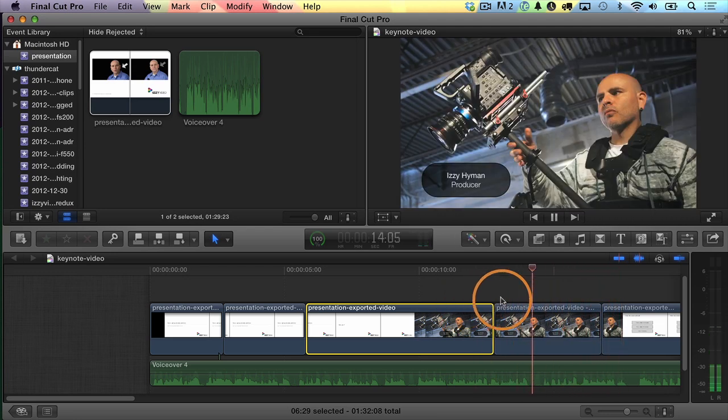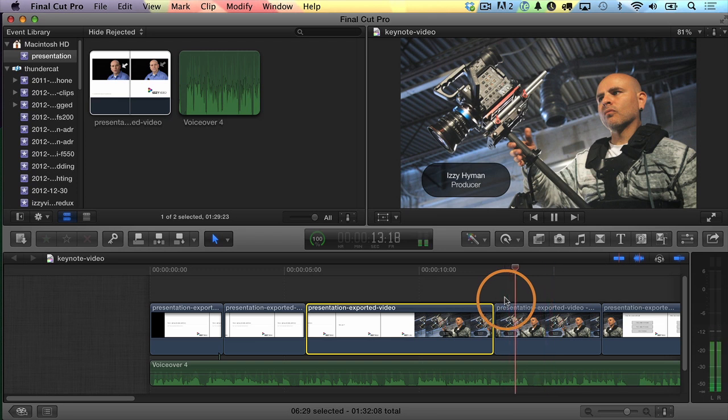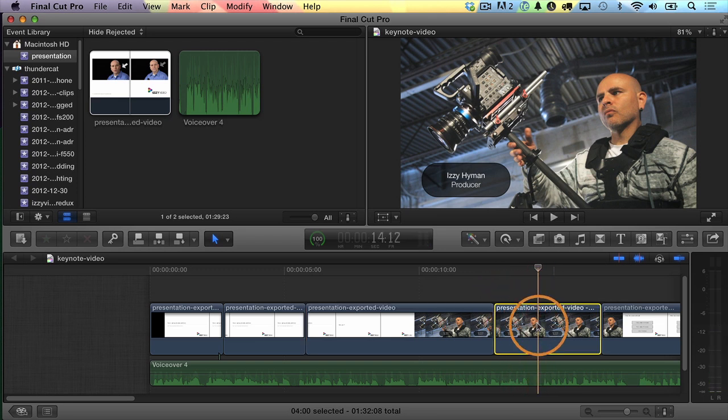'izzyvideo.com, the person behind the website.' Right here would be a good place to go to the next slide. So I'll choose Option Right Bracket on the keyboard to trim off the end of that freeze frame clip. Now let's test the timing.